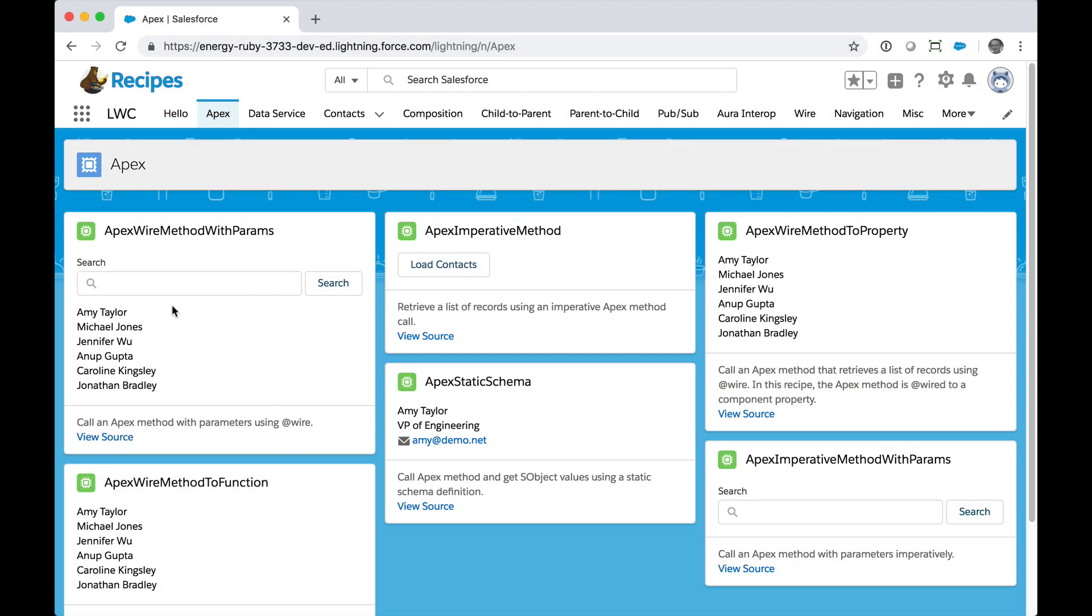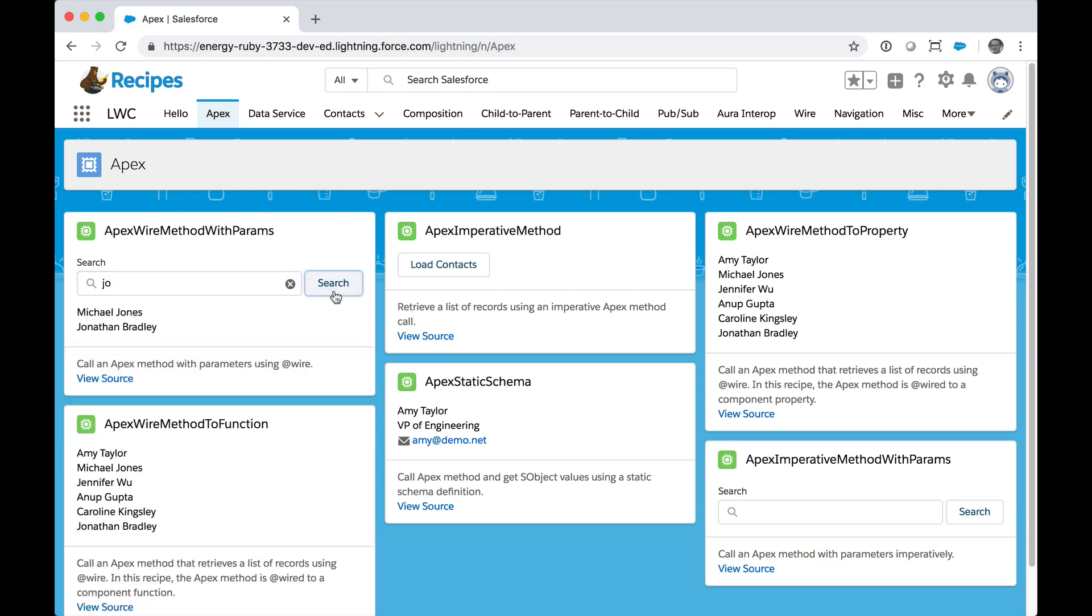We'll use this recipe that lets me search for contacts in that search bar. And behind the scenes, this is powered by an Apex method.